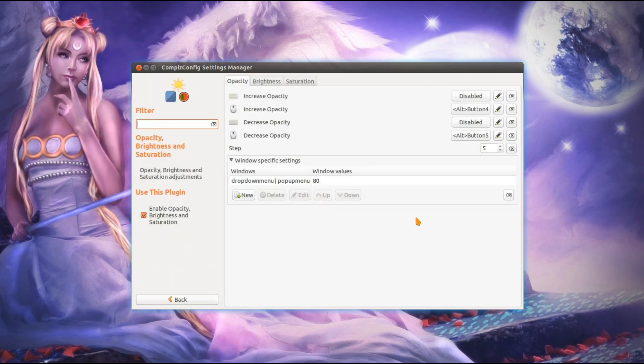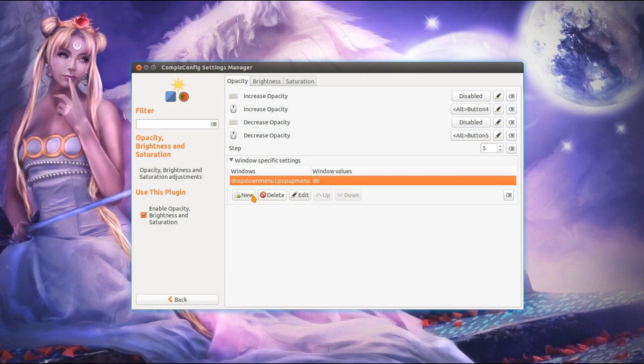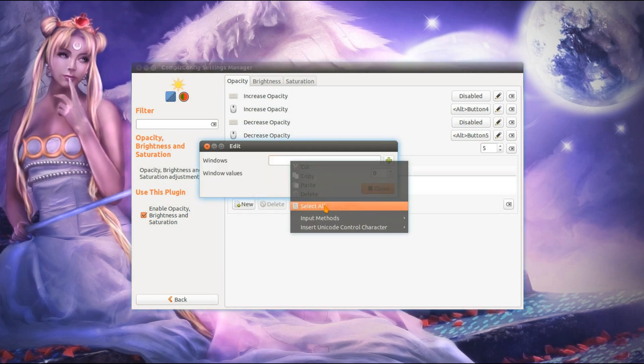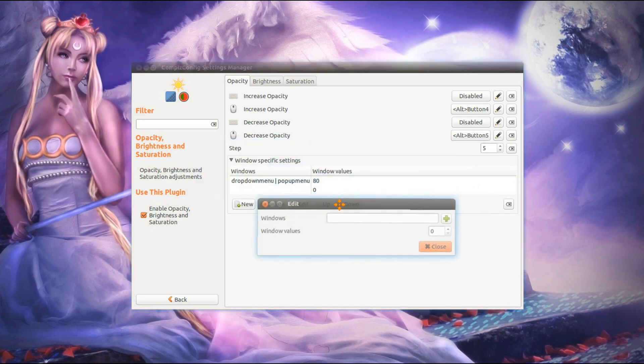Your Opacity, Brightness and Saturation, that's the setting for the drop down menu and pop up menus. And I set transparency of 80 for that, so you just go New and just type in what I've got there.